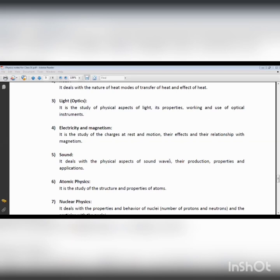Light can also be split into different colors through the dispersion process. White light is basically made of different colors, frequencies, and wavelengths. You commonly witness a rainbow after rain — this is because white light is split into different colors due to the dispersion process. So we have reflection, refraction, and dispersion as different properties of light.